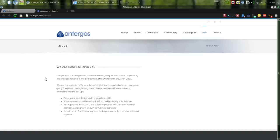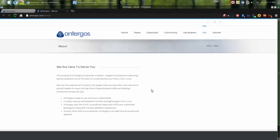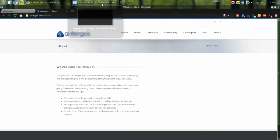According to their website, Antergos' purpose is to provide a modern, elegant, and powerful operating system based on one of the best Linux distributions out there, Arch Linux. It says, we are the evolution of Synarch, the project from we were born, but now we're giving freedom to users, letting them choose between different desktop environments and setups. So yeah, let's just jump into it, let's take a look at it, see what you get.